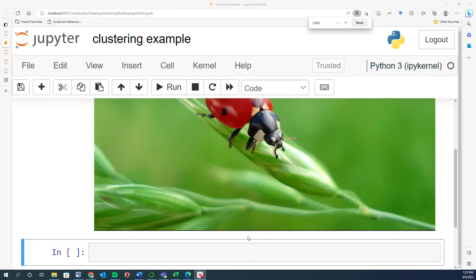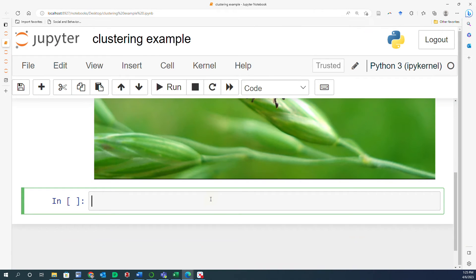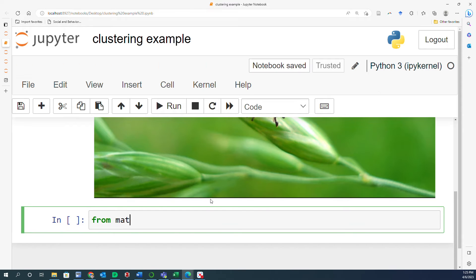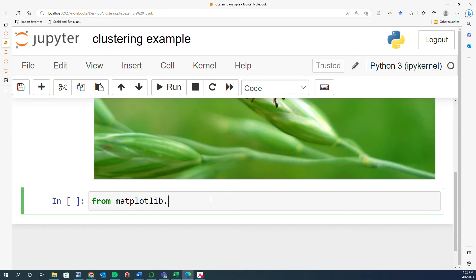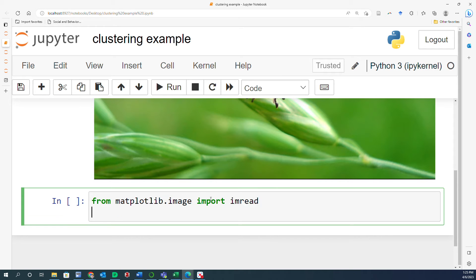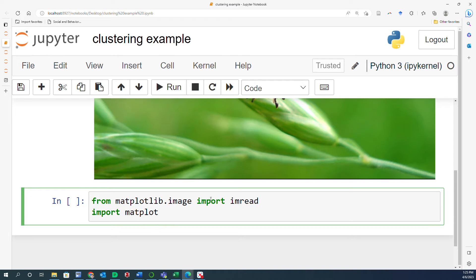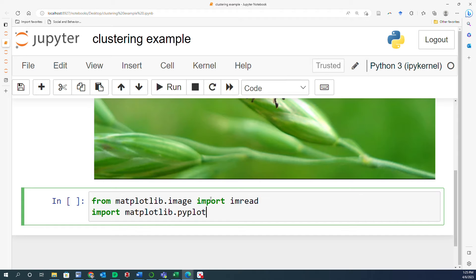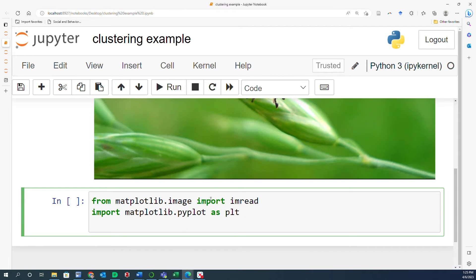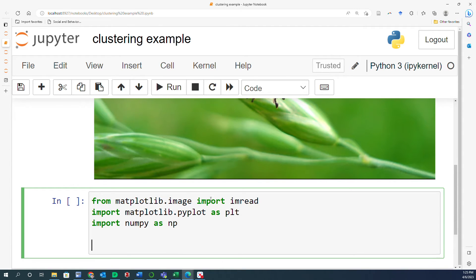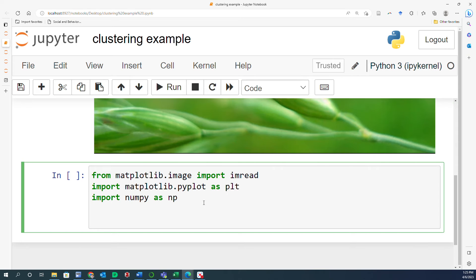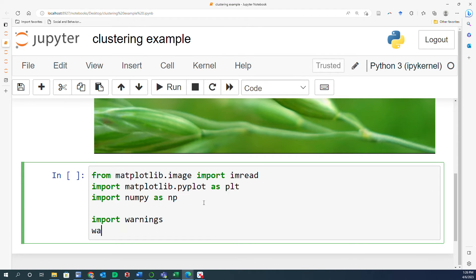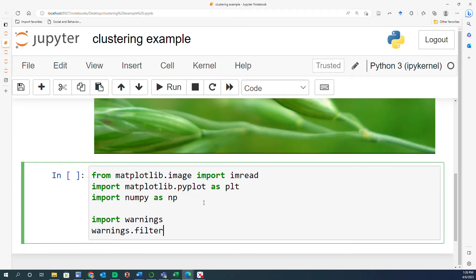So the very first thing that I'm going to import is imread from matplotlib.image. So I go ahead and say from matplotlib.image import imread. And this is going to help us to read the images that we have. And because I'm going to create outputs, I'm going to import matplotlib.pyplot as well. And then import numpy as np. And because there's going to be a bunch of warnings here and I don't want to look at the warnings, I'm going to import warnings and say warnings.filterwarnings ignore.